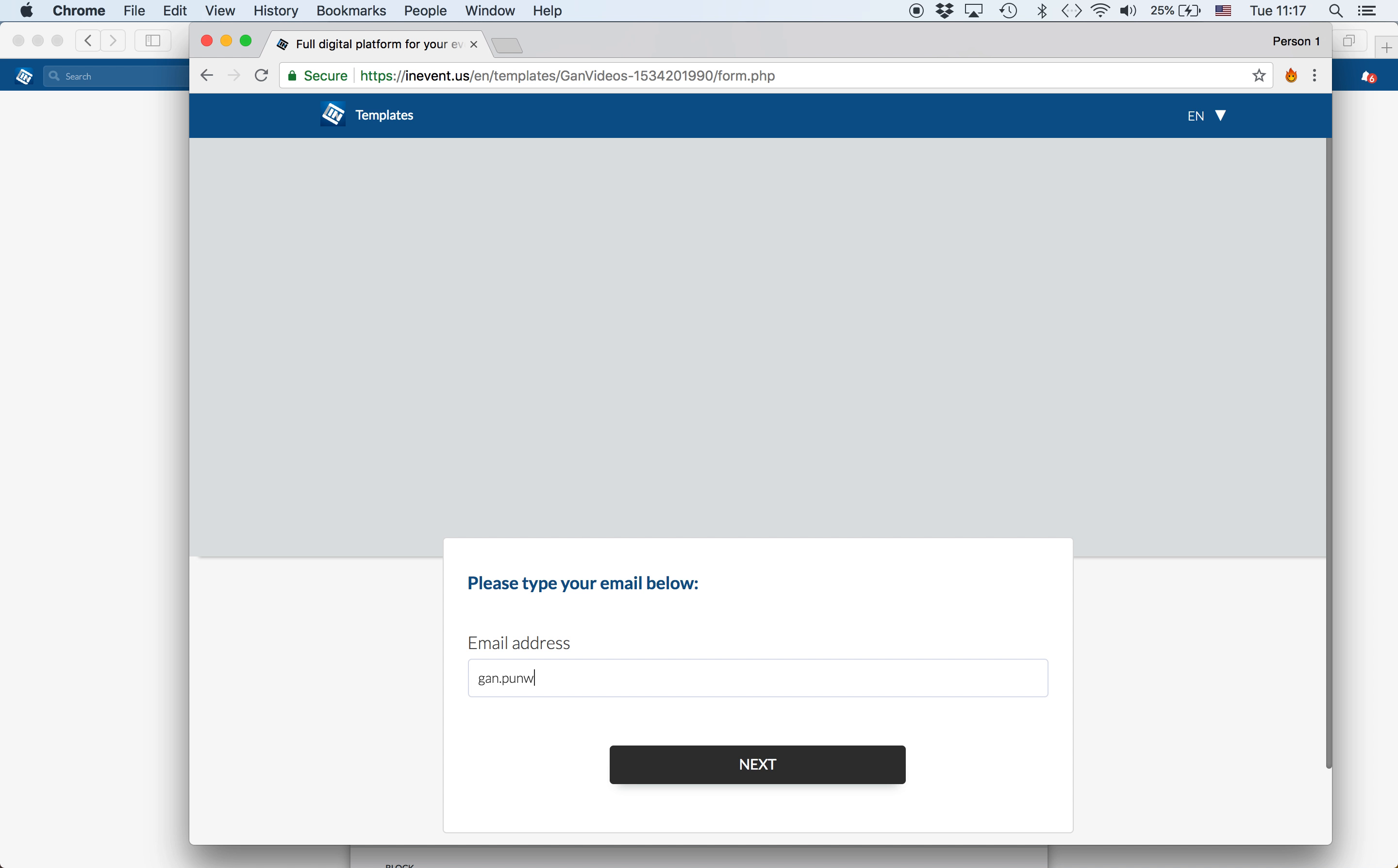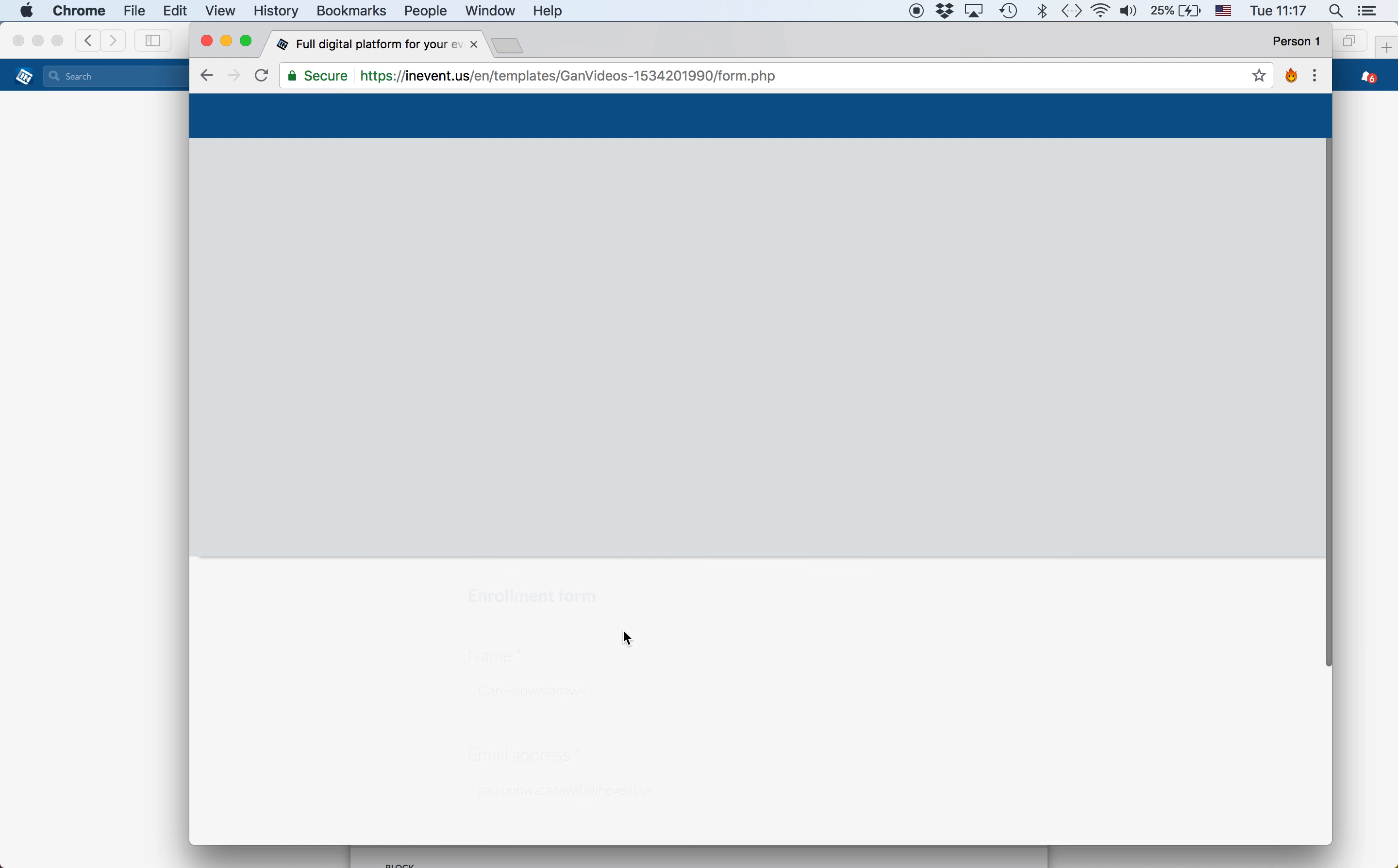For instance, I will now fill out my email address into the registration form.